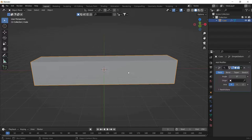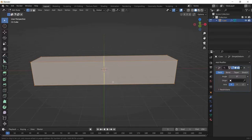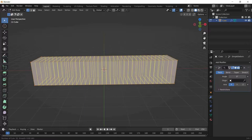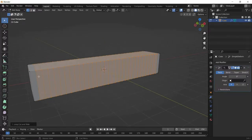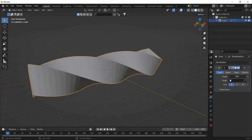You can add cuts by going to Edit Mode by tapping Tab. Select the cuboid and press Ctrl+R. You will see a yellow line — scroll the mouse wheel to increase the number of cuts, then left click and right click to confirm. Now when you twist the cuboid it will twist very neatly.